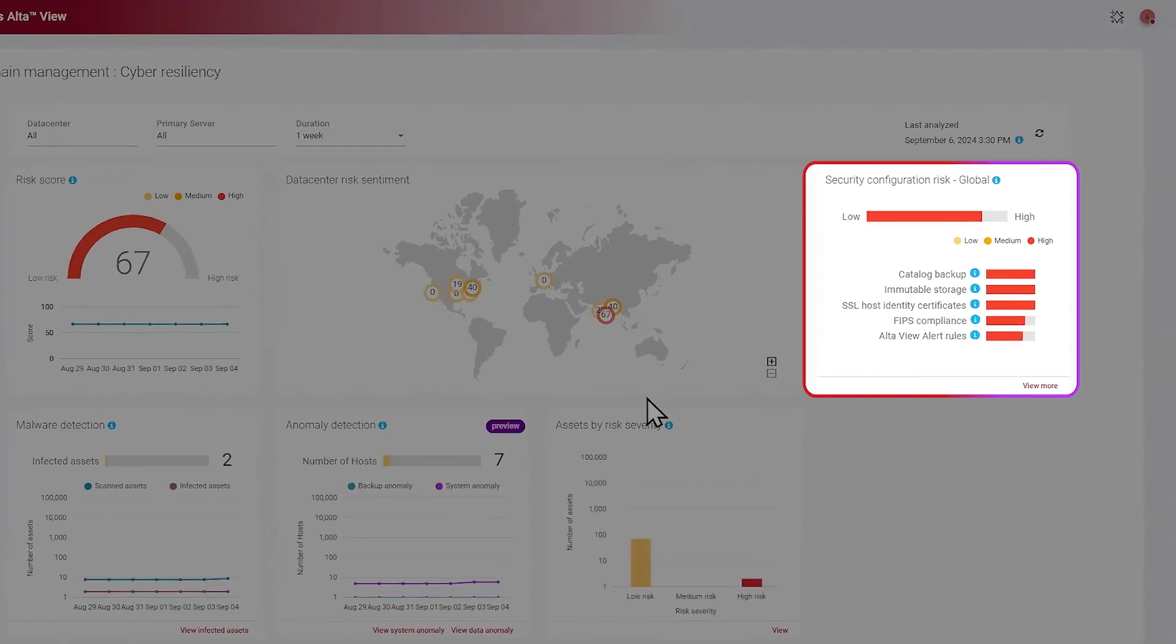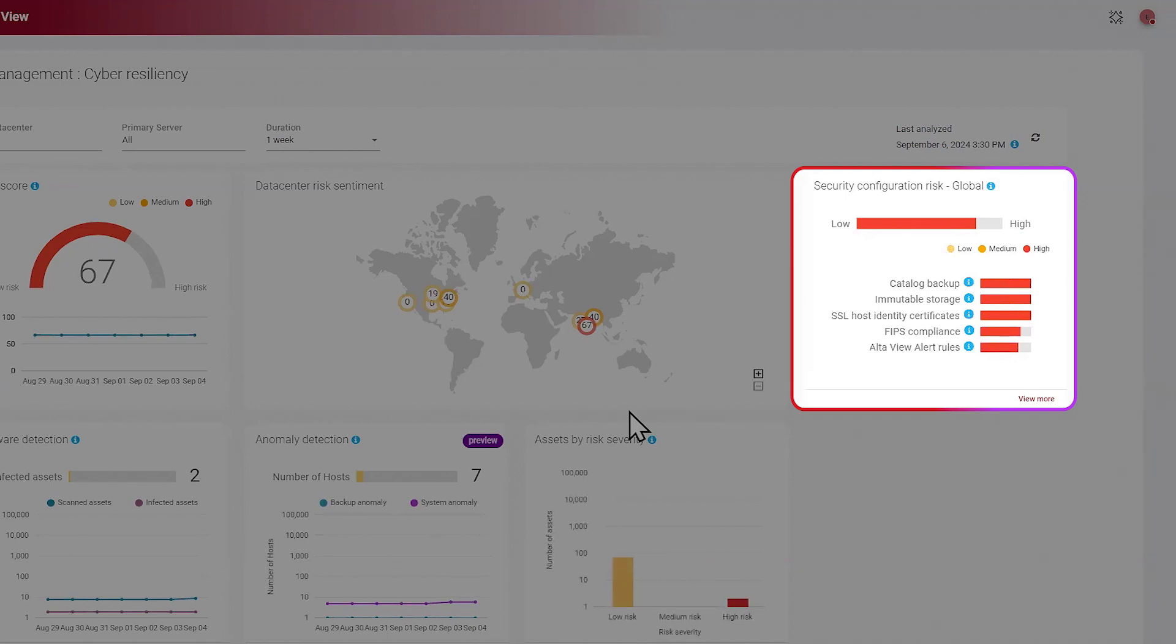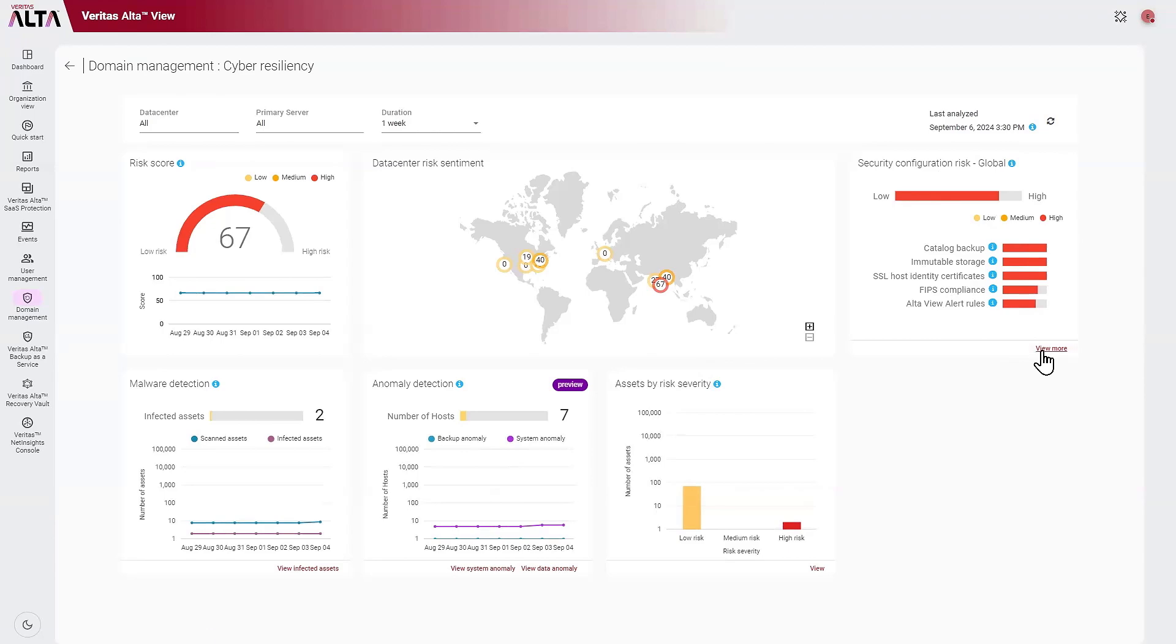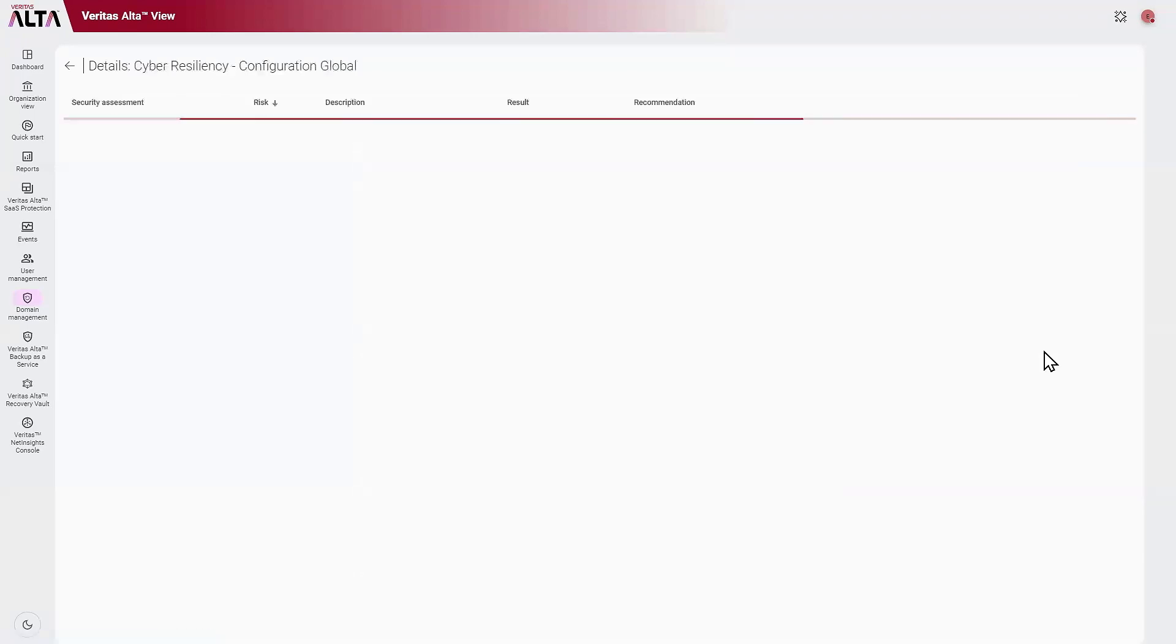AltaView provides security configuration risk, and this widget looks at different security assessments and highlights those assessments that are causing you the most risk. To see more detail, click into View More.